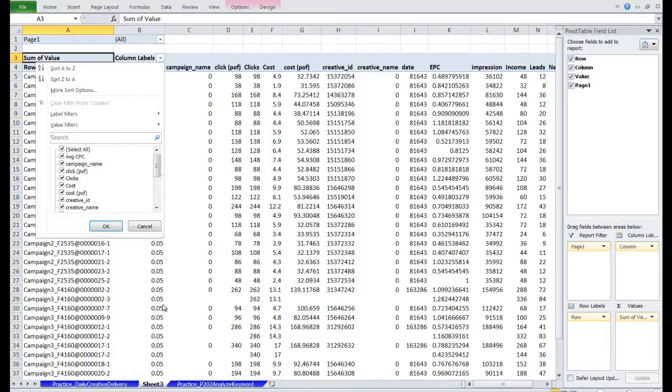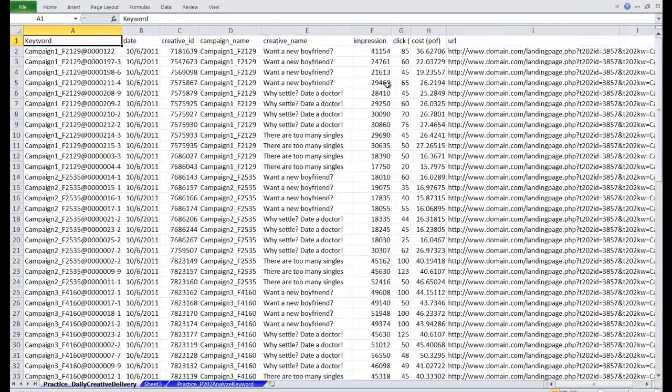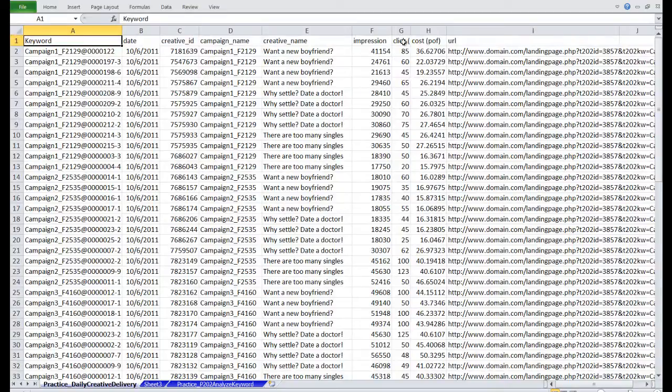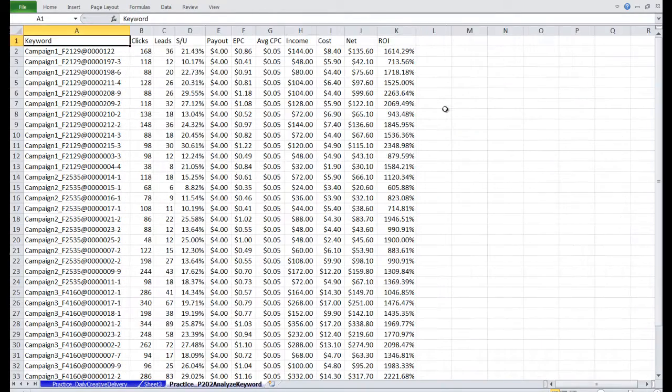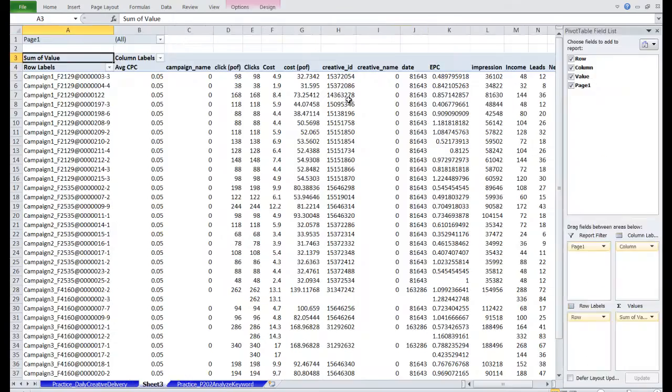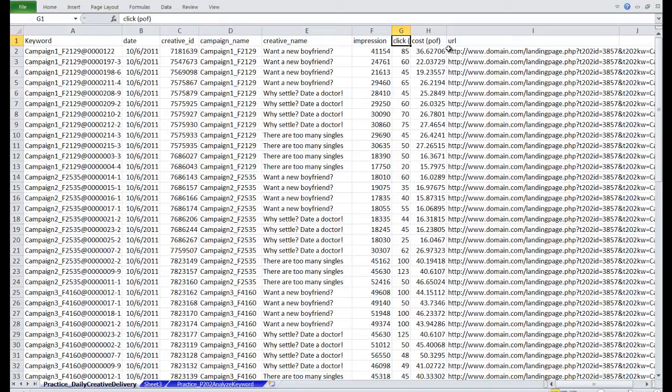Let's go back to the Daily Creative Delivery Report for a second. I've edited some of the column labels in the POF report, specifically Click and Cost. I did this because the Prosper 202 report has the same columns. In order to not get confused, I added a parentheses POF by each of the names. This is a requirement so that the pivot table doesn't get confused either.